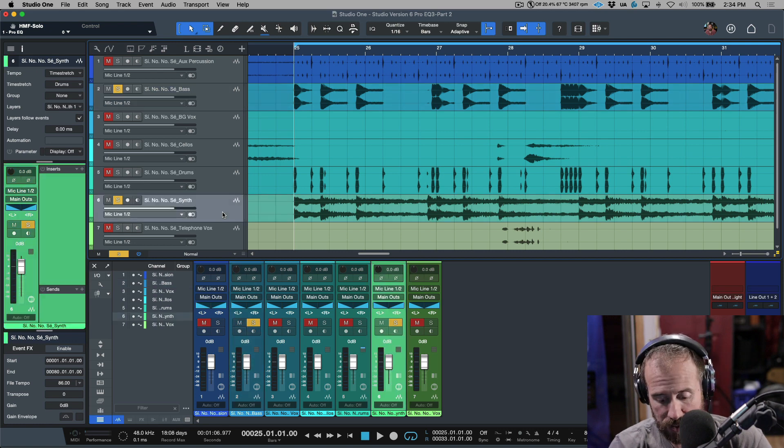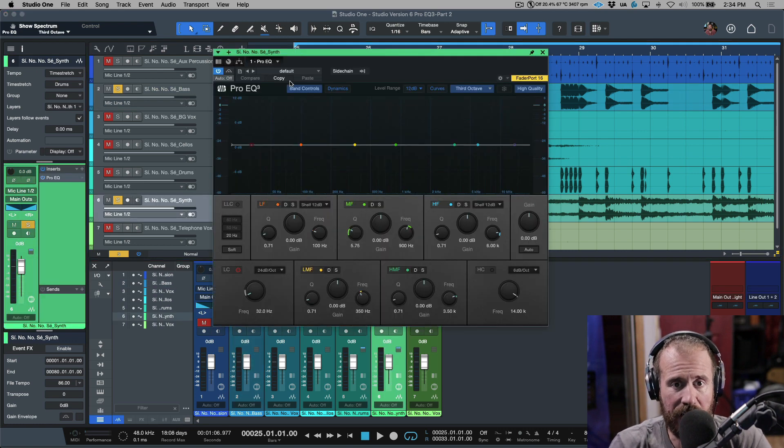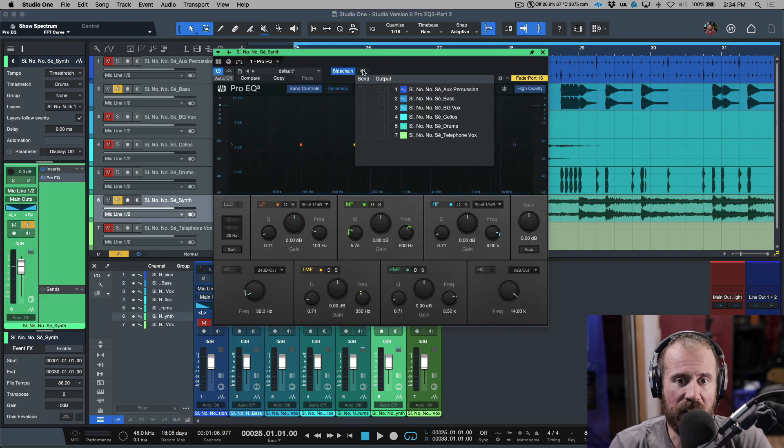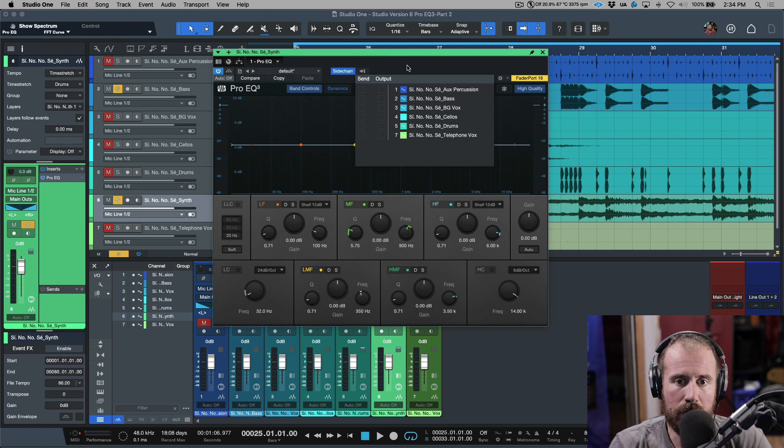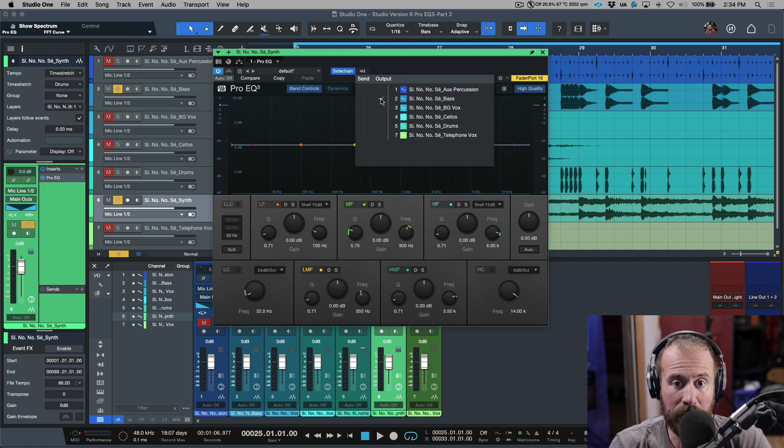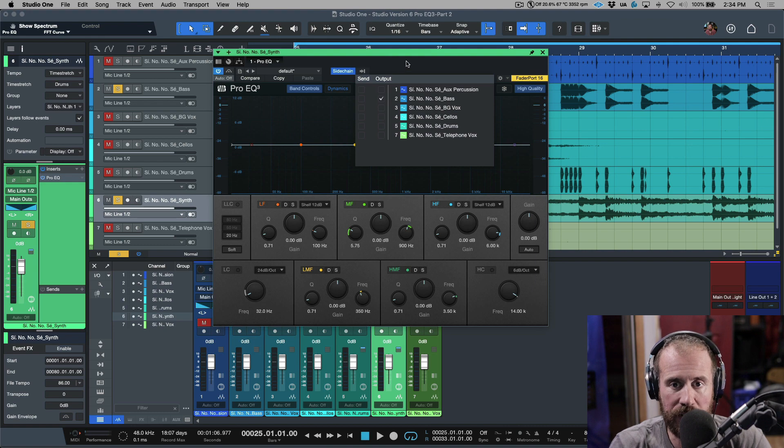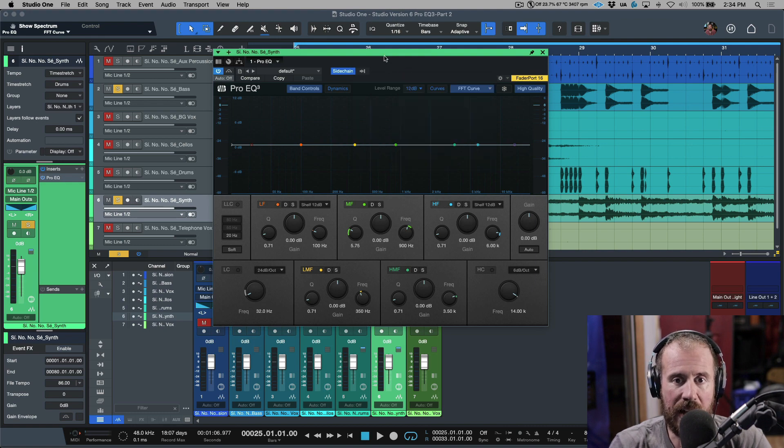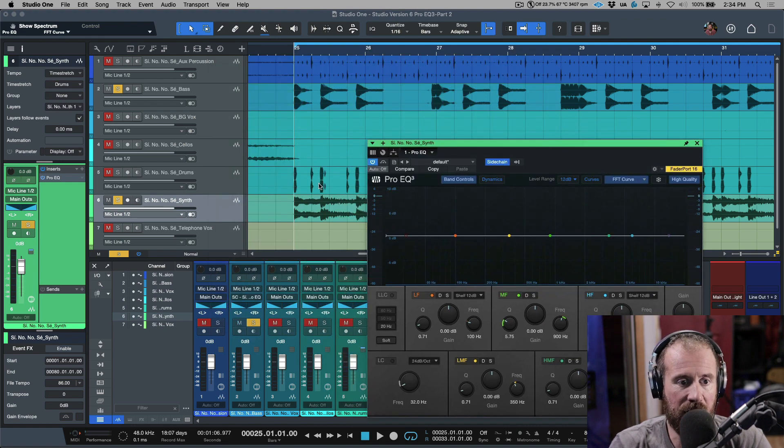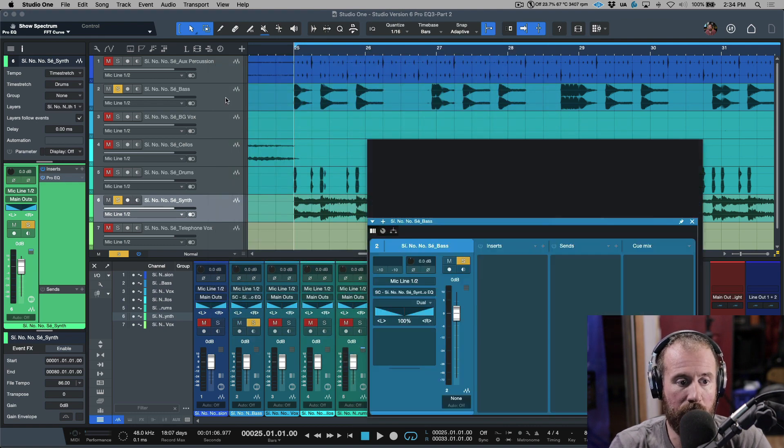So what I'm going to do is let's put the EQ on the synth track. Let's activate the sidechain, and what do I want it to listen to? Okay, I'm going to get this to listen to the bass and we can click the output of this. And now if I come over, where is it? Over here.